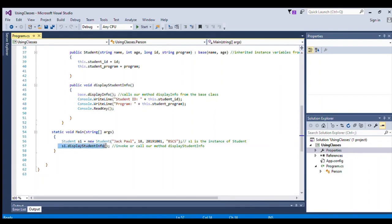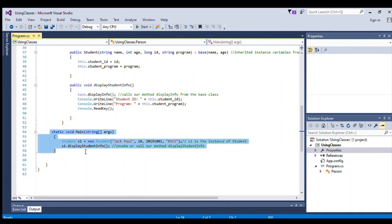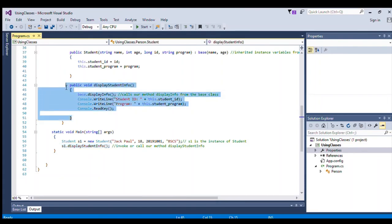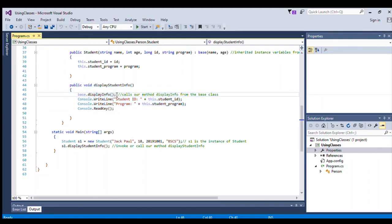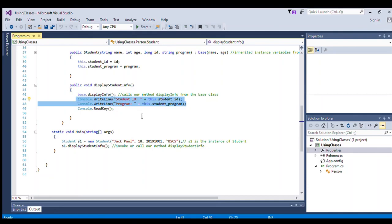We have the call to our method displayStudentInfo. When we run the program it will call displayStudentInfo, which is then executed. It calls the inherited base method displayInfo, giving us the name and age, and then outputs the student ID and program. That is how our program works.